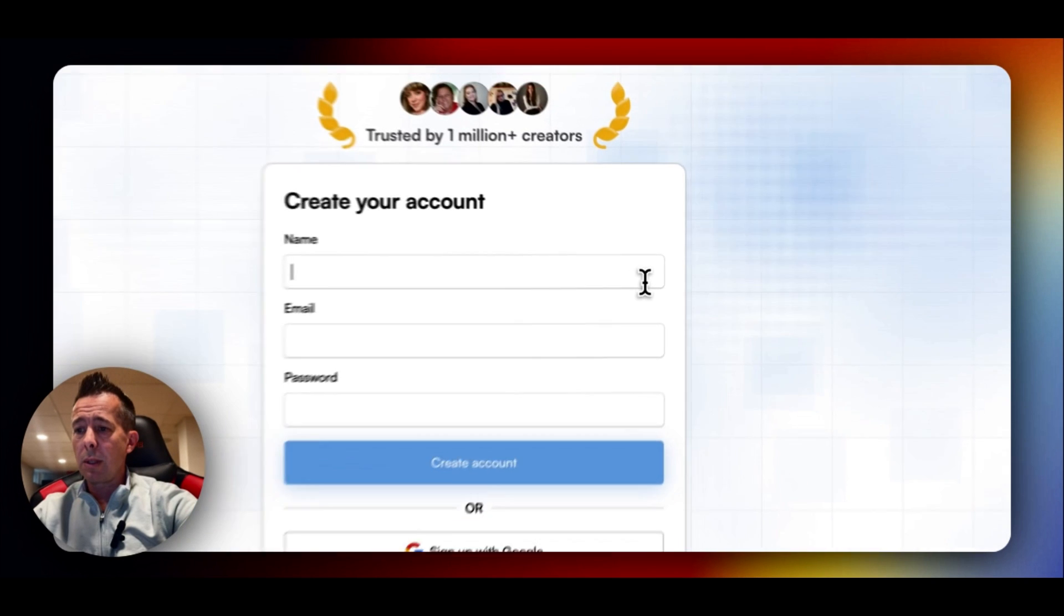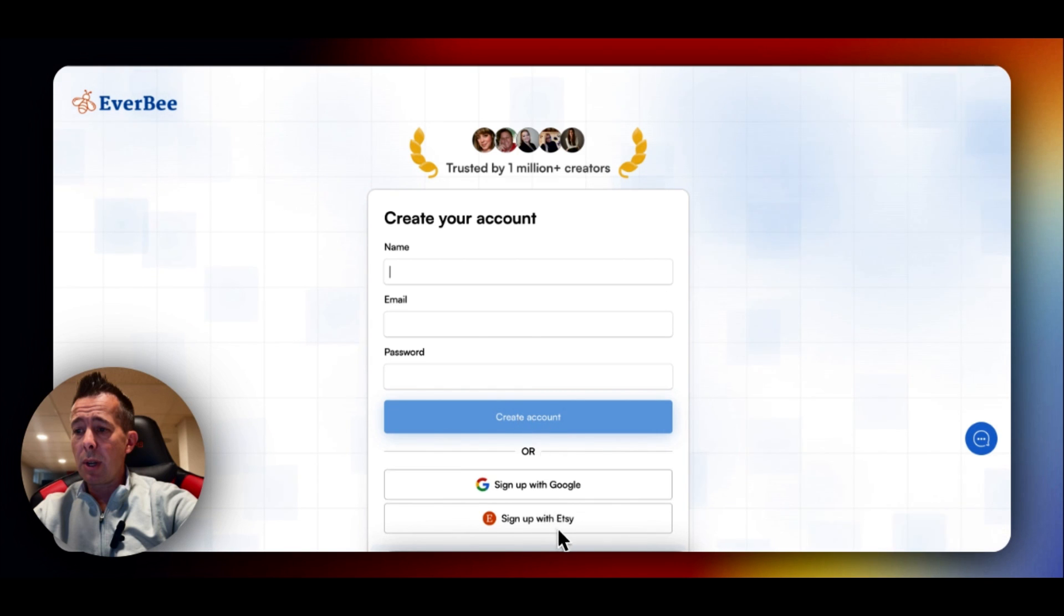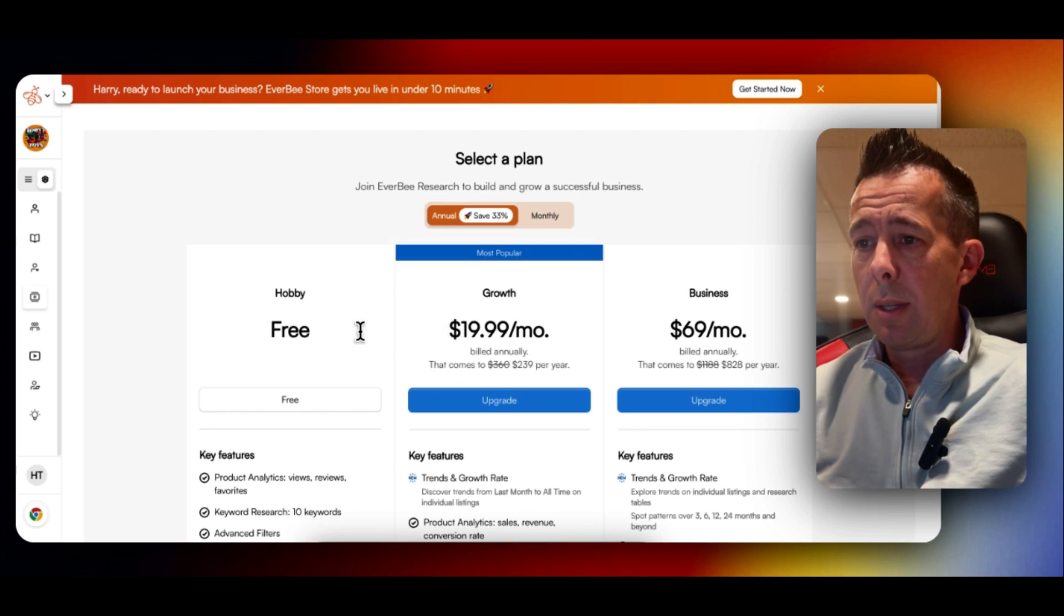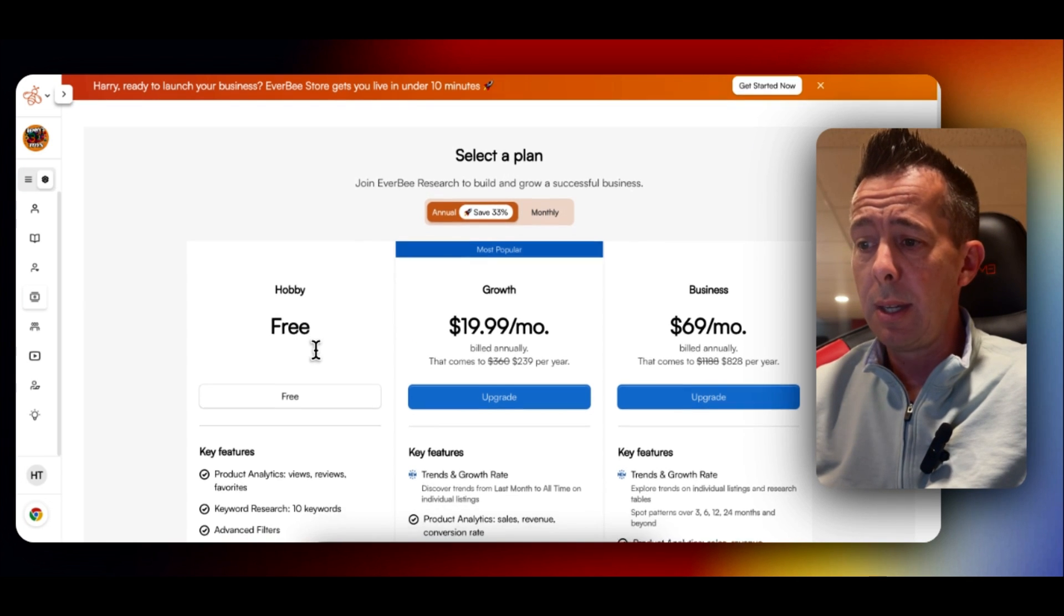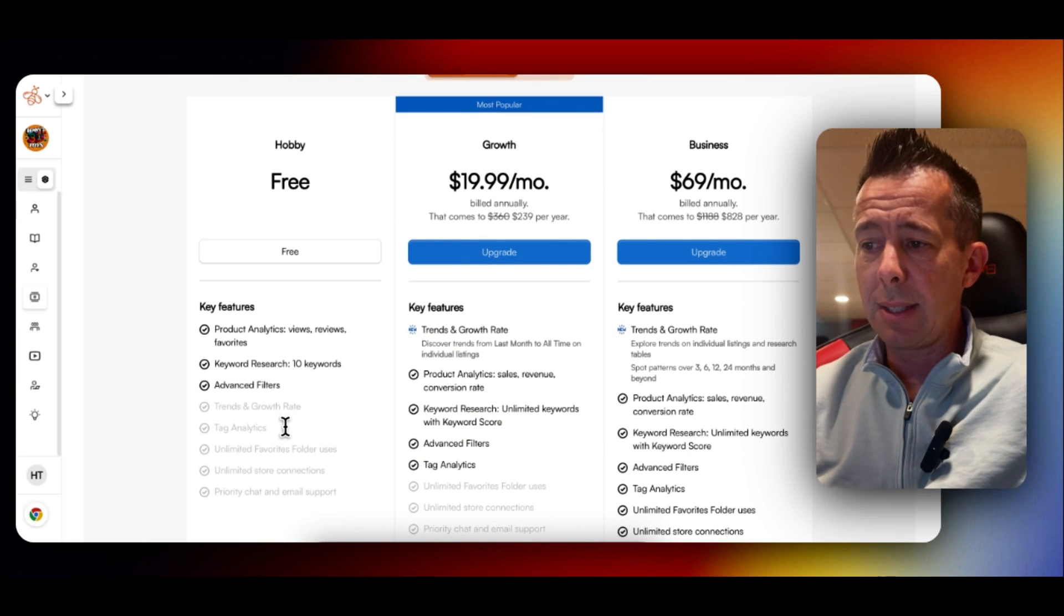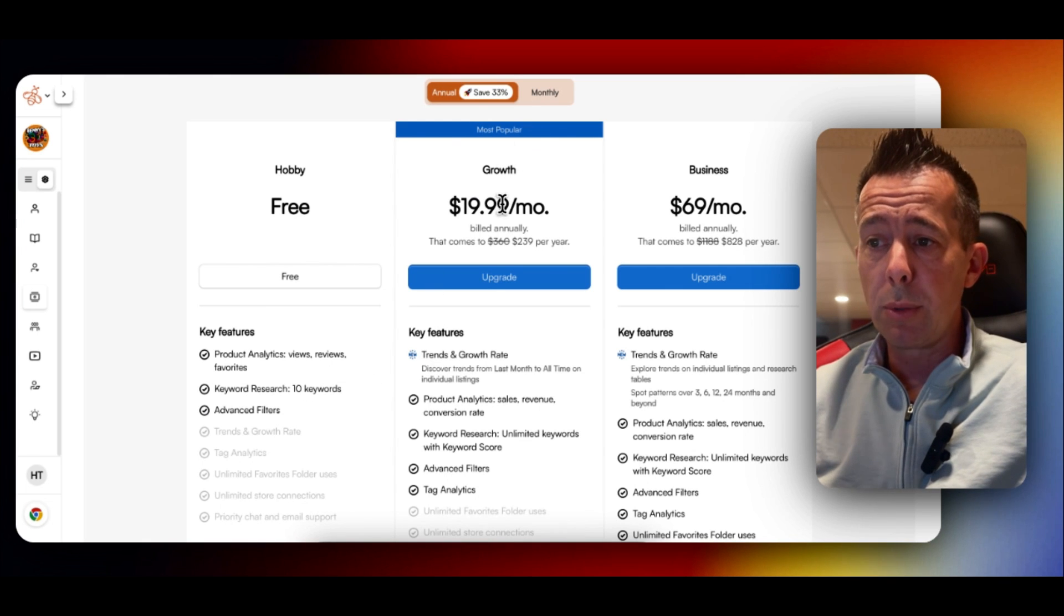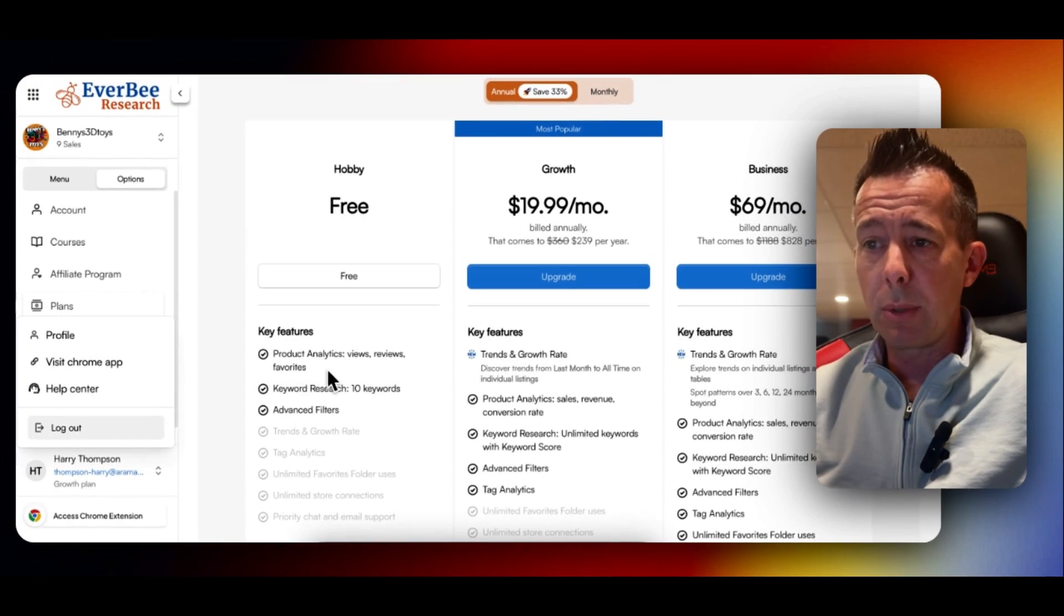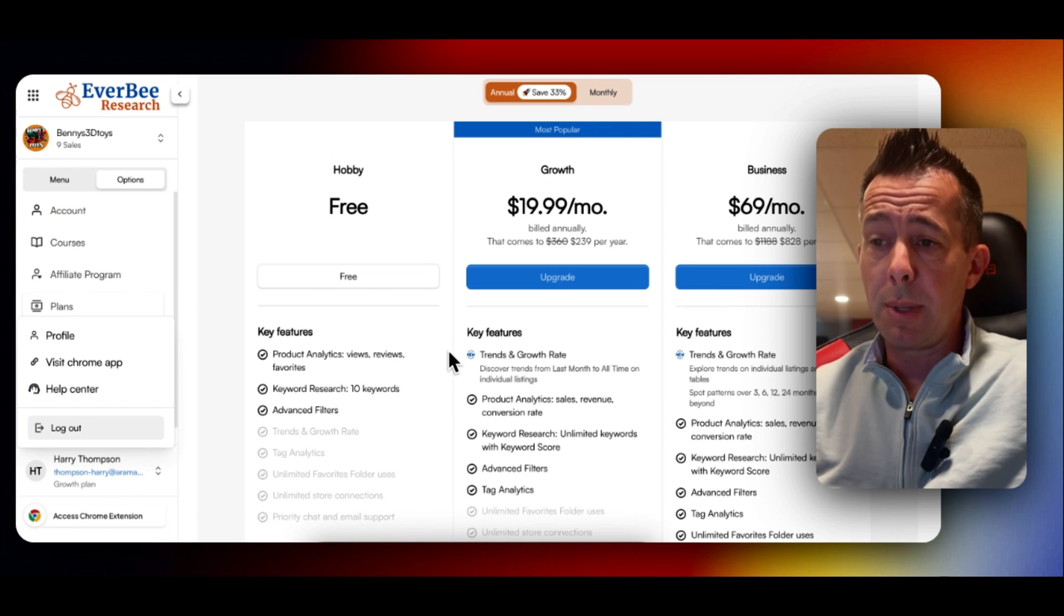I'll walk you through this quickly since it's pretty straightforward. Step one is go to everbee.io. Use my link below for this special pricing. Step two is to go up here to this orange button where it says sign up for free. Once you're here, you want to click your name, your email address, and whatever password you would like to use, and then hit create account. If you're online and you have access to your dashboard, you're then going to choose a plan. For anyone starting off, you can do the free plan. It gets you 10 keyword searches a day, some tag analytics, things like that.